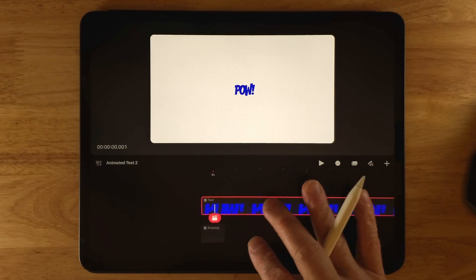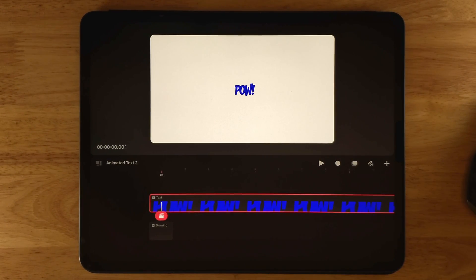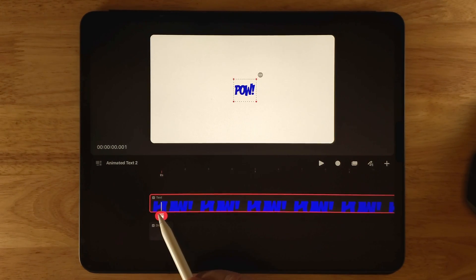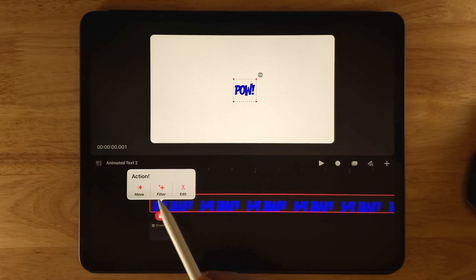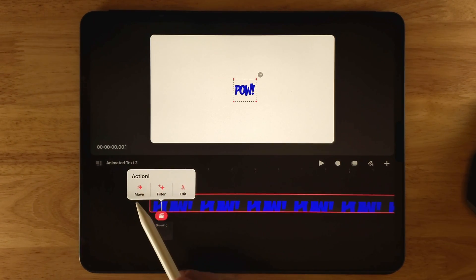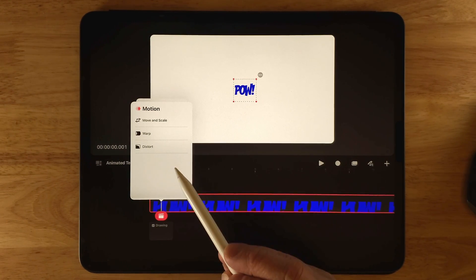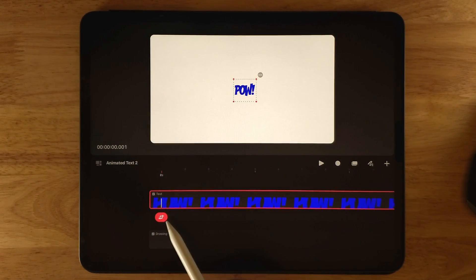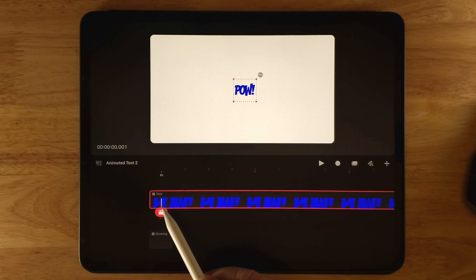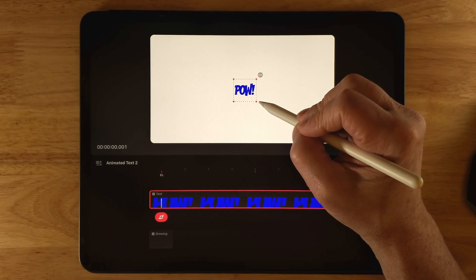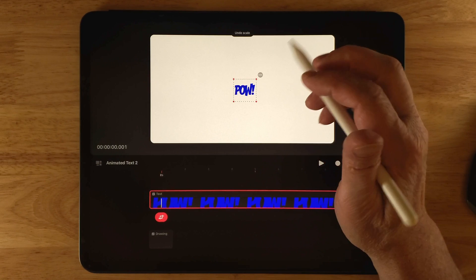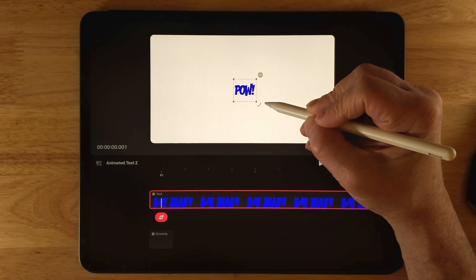Click Done to return to the timeline. From the timeline you have access to several options to animate the text. The playhead is currently at zero. Tap on it to bring up the Action Panel, which has three options: Move, Filter, and Edit. Click Move — from Move you have Move, Scale, Warp, and Distort. Clicking Move sets a keyframe. Dragging up reveals the playhead, and the keyframe appears underneath. You can drag to increase or decrease size, click the edge to get a rotation handle, and drag to rotate.